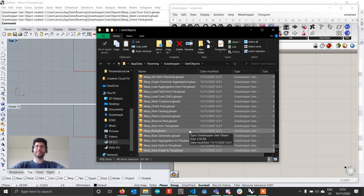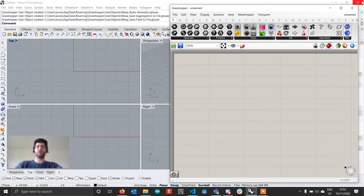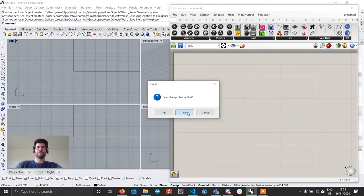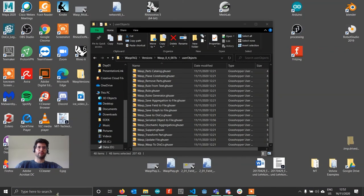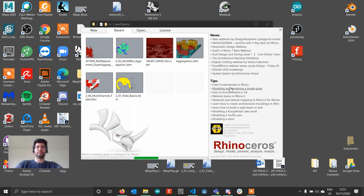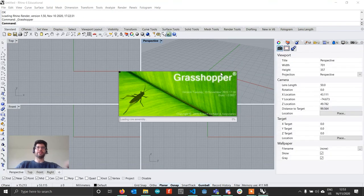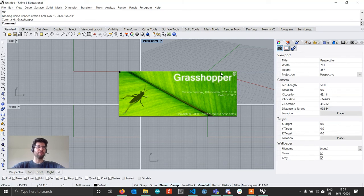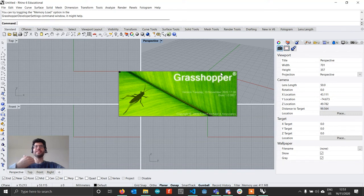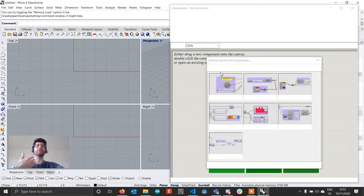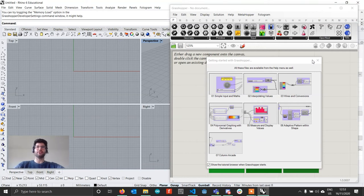Since we already had a component loaded with the older version of Wasp, before being able to use Wasp properly we have to close Rhino and then restart it along with Grasshopper. After restarting, we should have the brand new version of Wasp installed. We'll check that all components load correctly, and then we'll see how to take a file built with an older version — say 0.2 — and update it to the newer version.